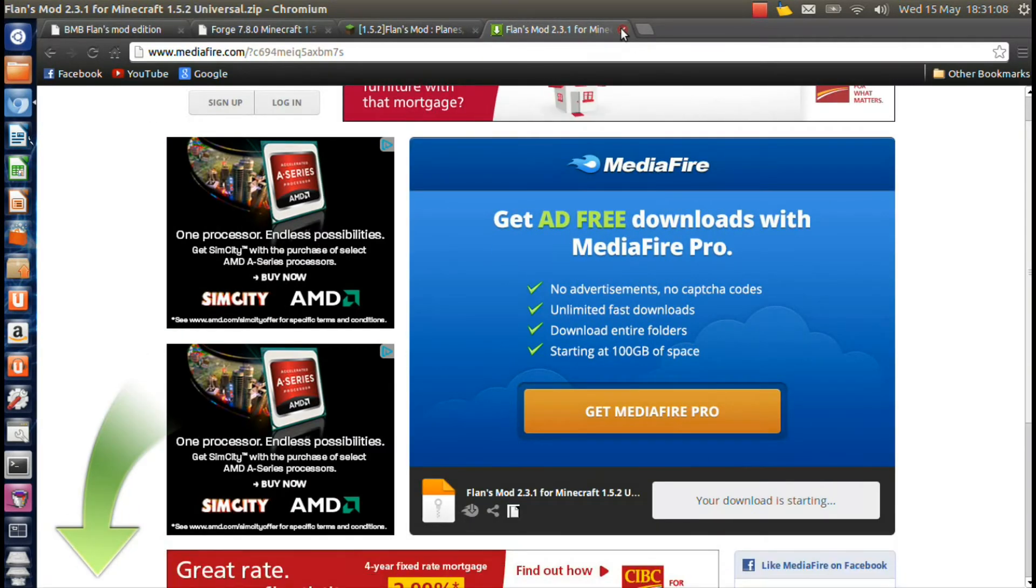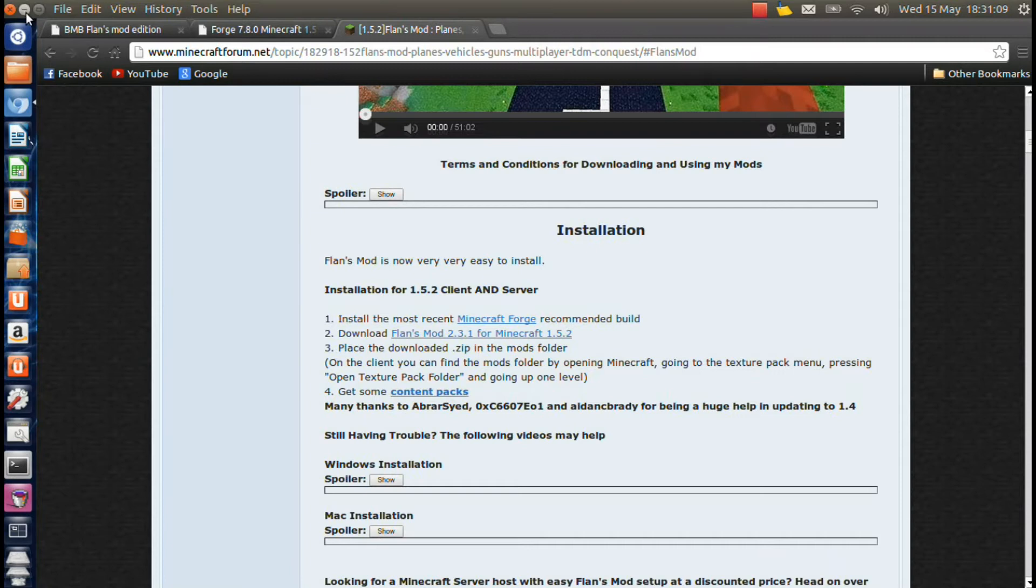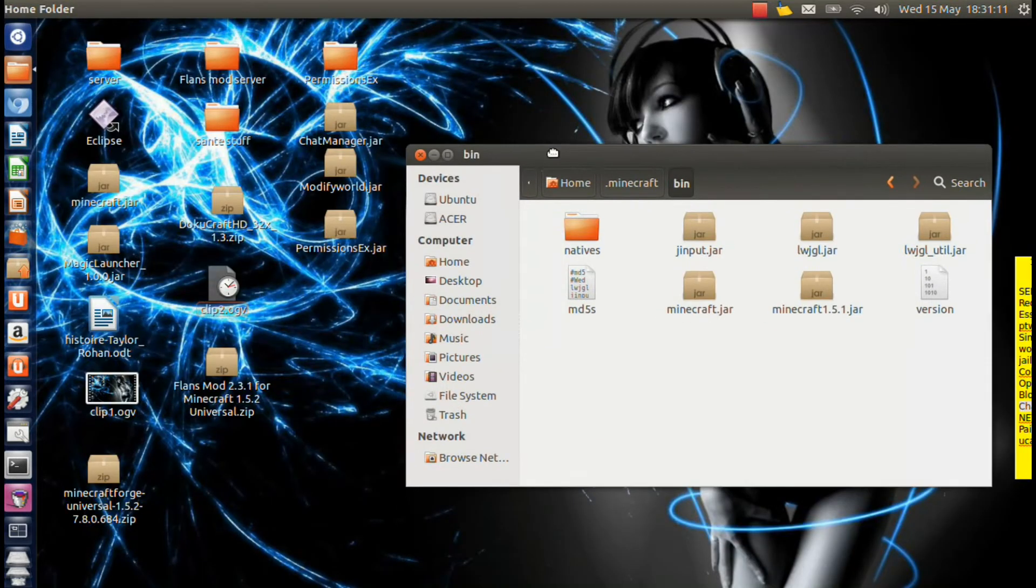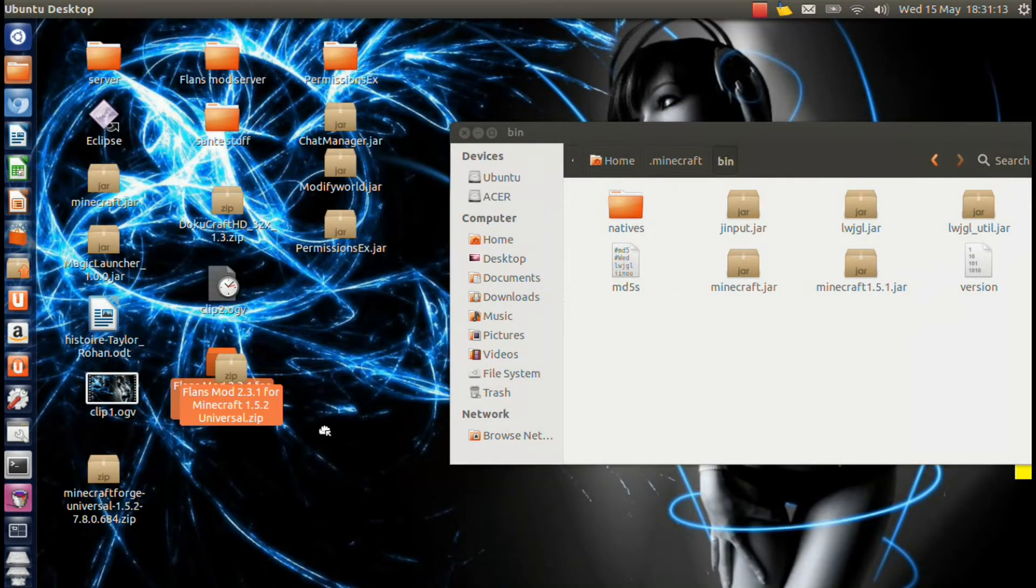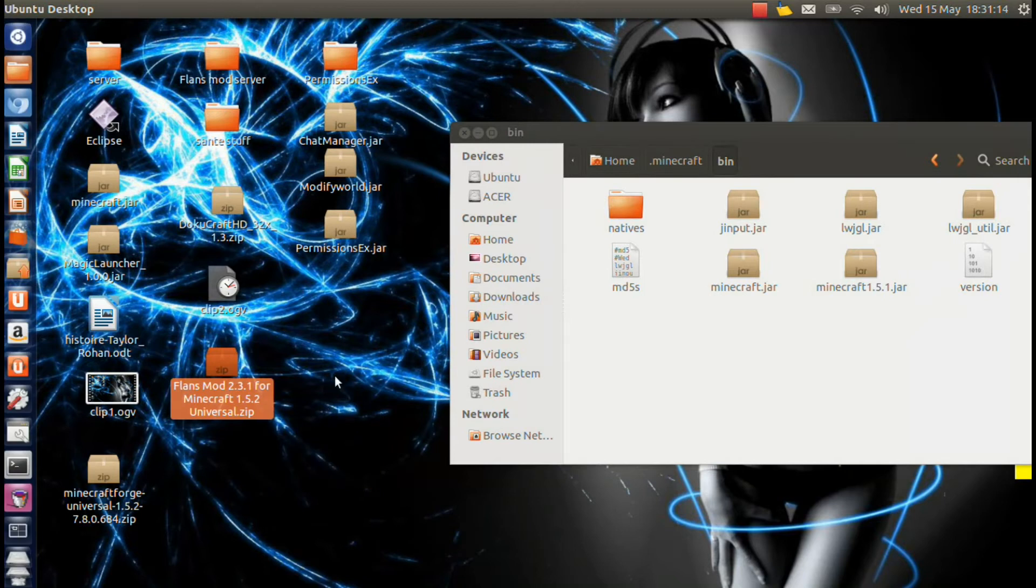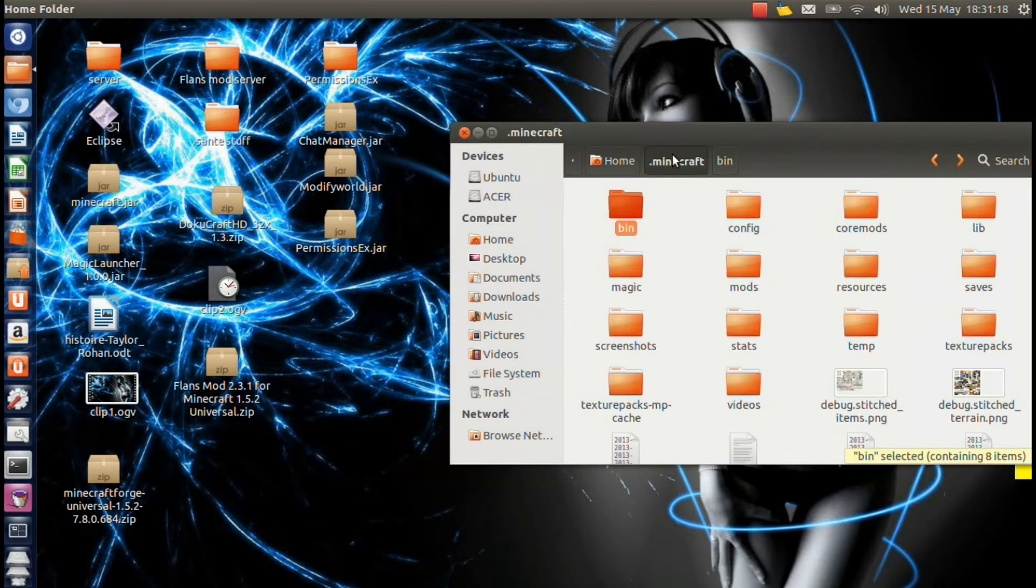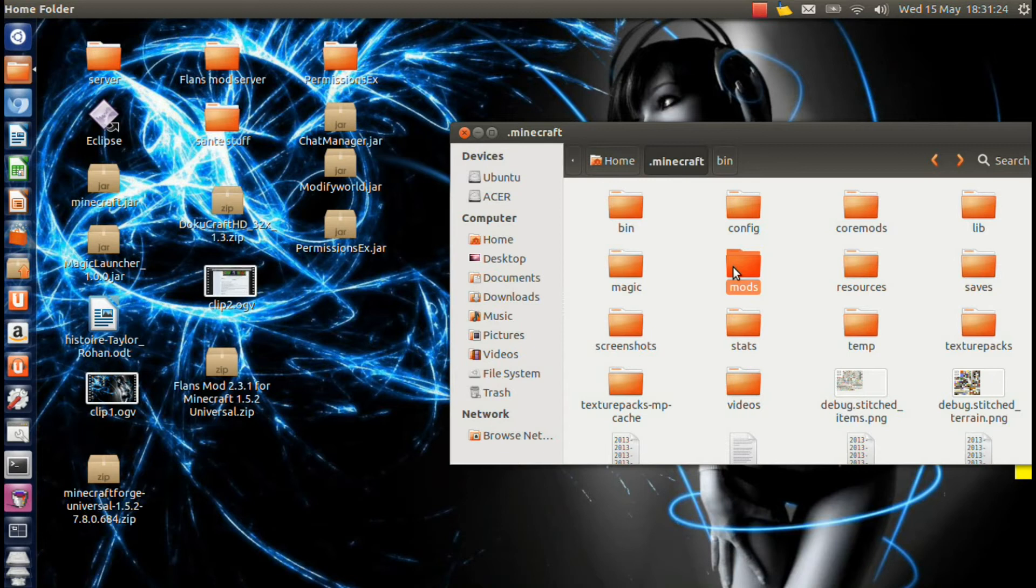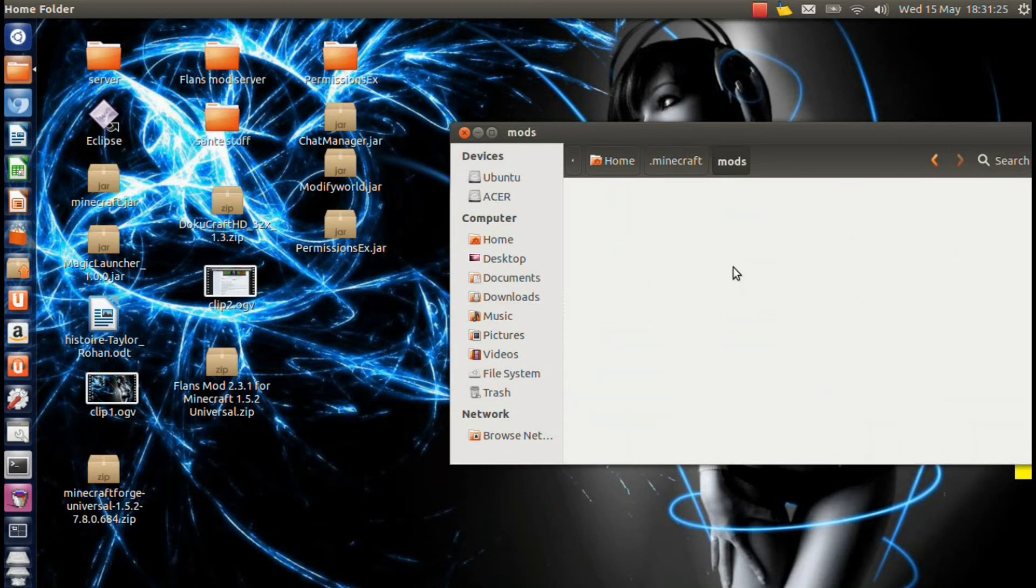Now once that's downloaded, you can just minimize that, close that, whatever. And then you're going to want to go back one folder. You're going to find this new folder called mods which was created earlier. You're going to open that up.